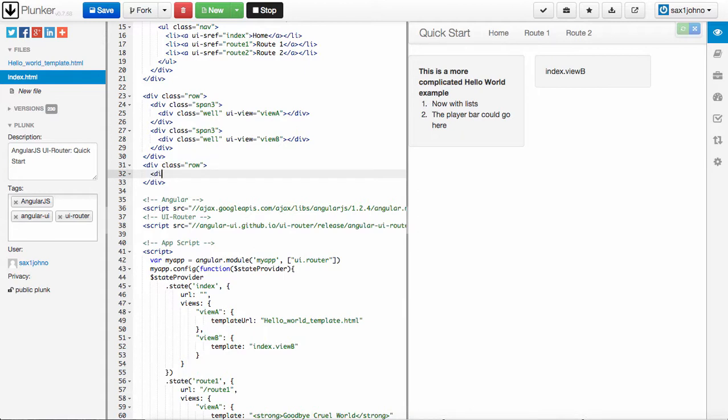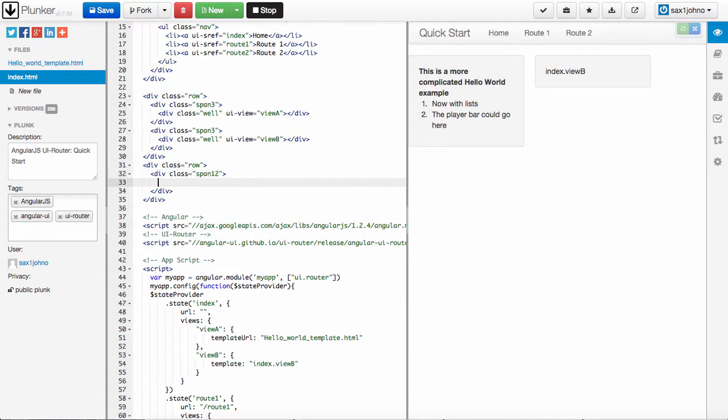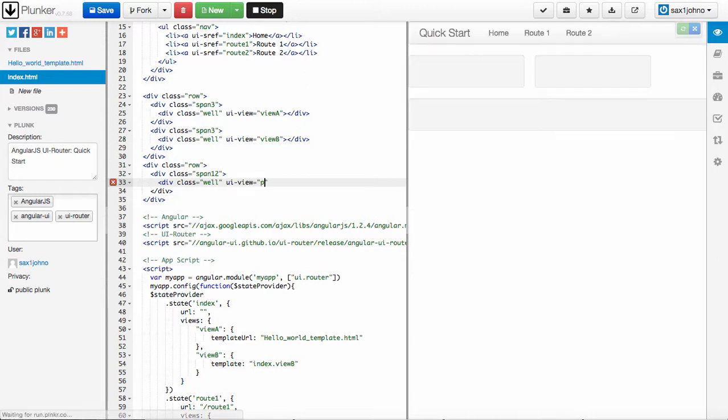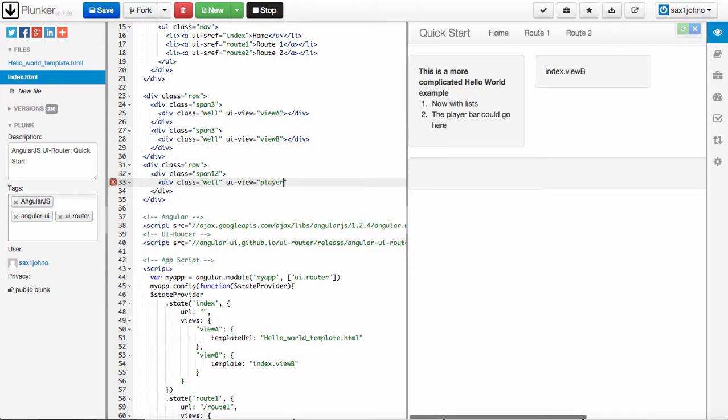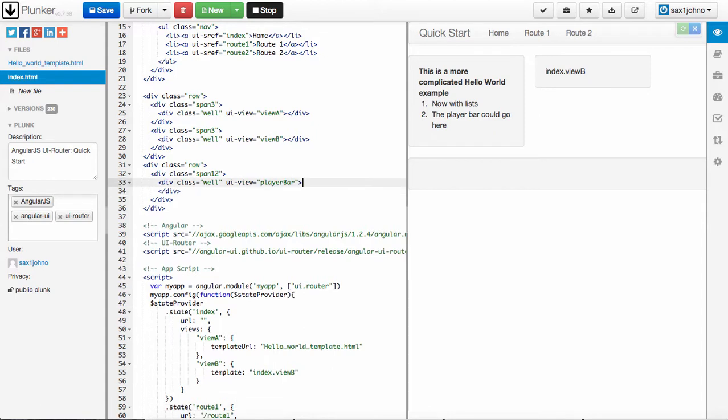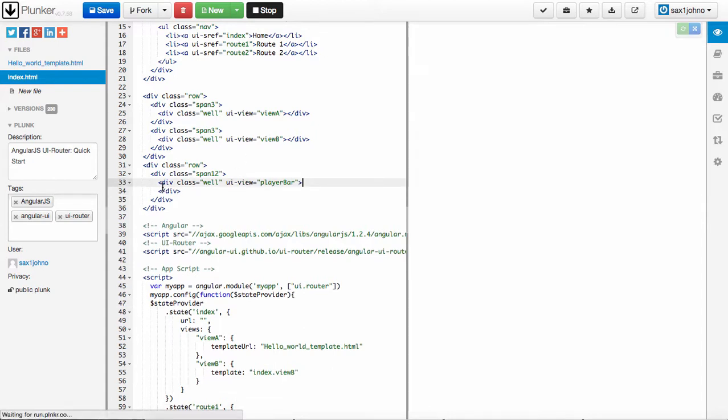We're going to make it a span 12, so it's the full width here. Div class equals well, UIView equals, and we're going to call it player bar.